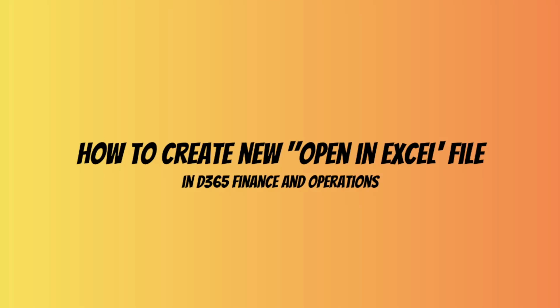Hello and welcome to this tutorial on how to create a new Open in Excel file in Dynamics 365 Finance and Operations.